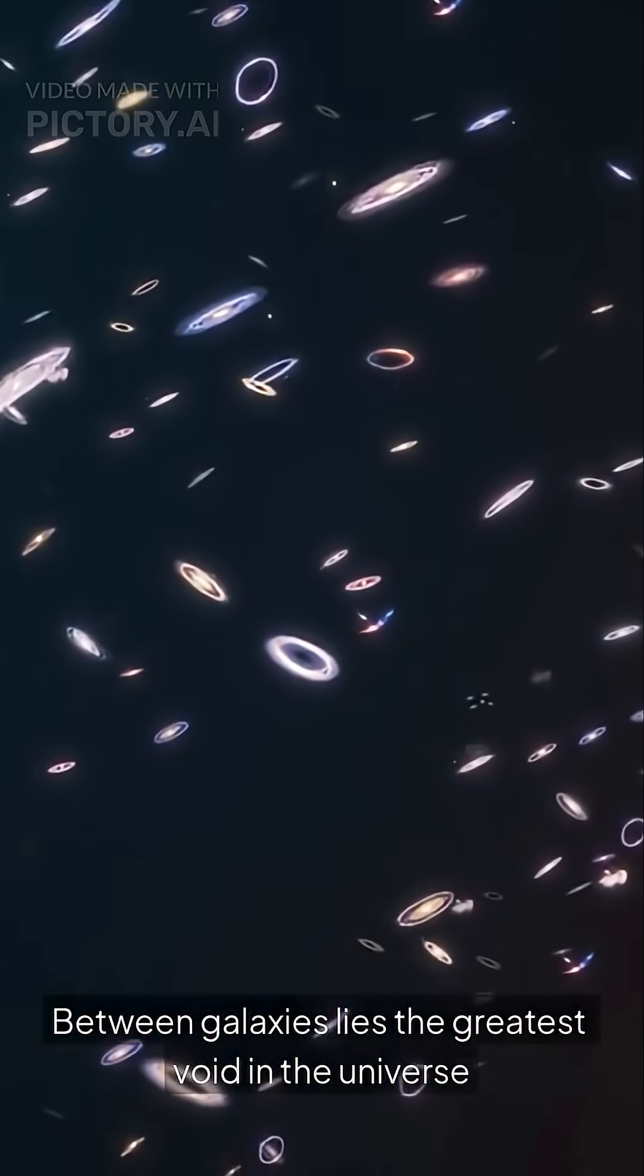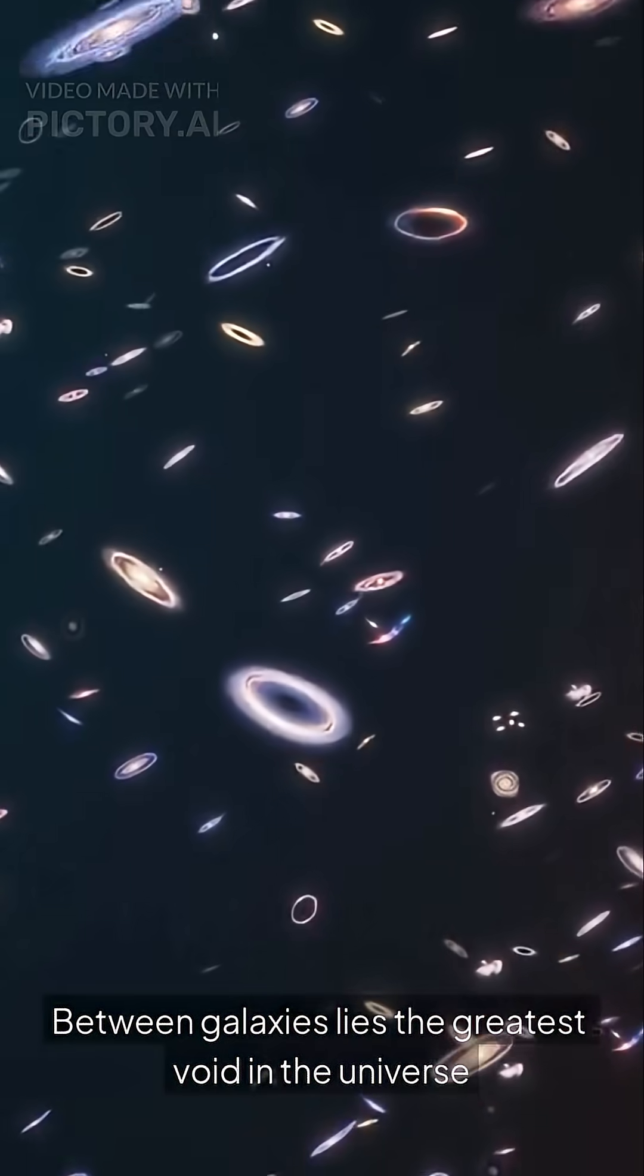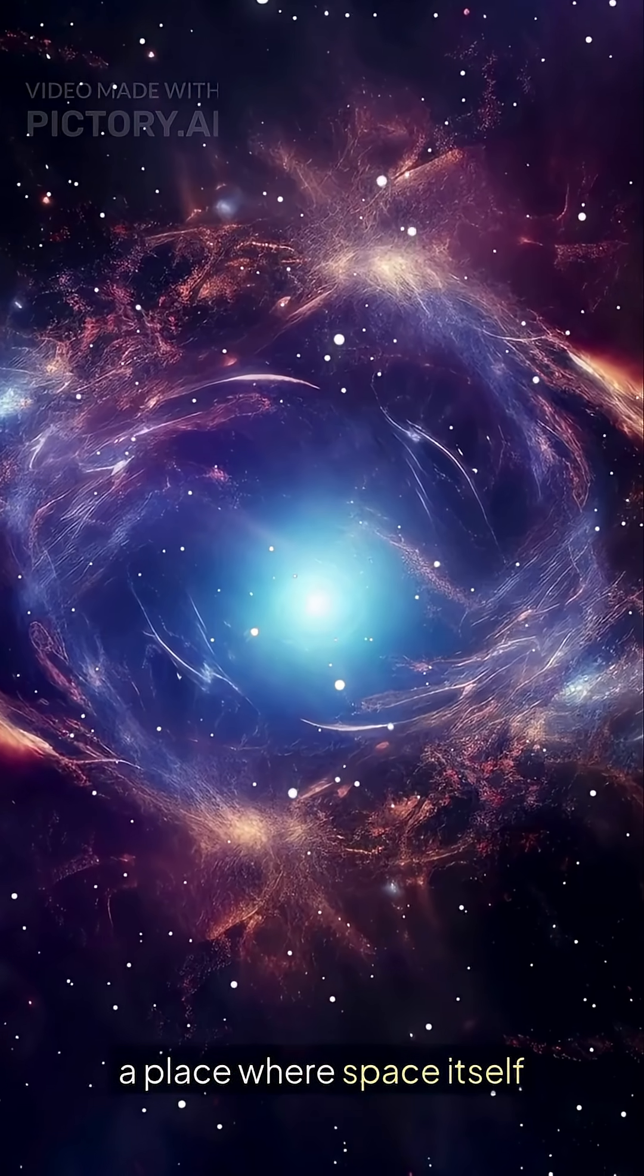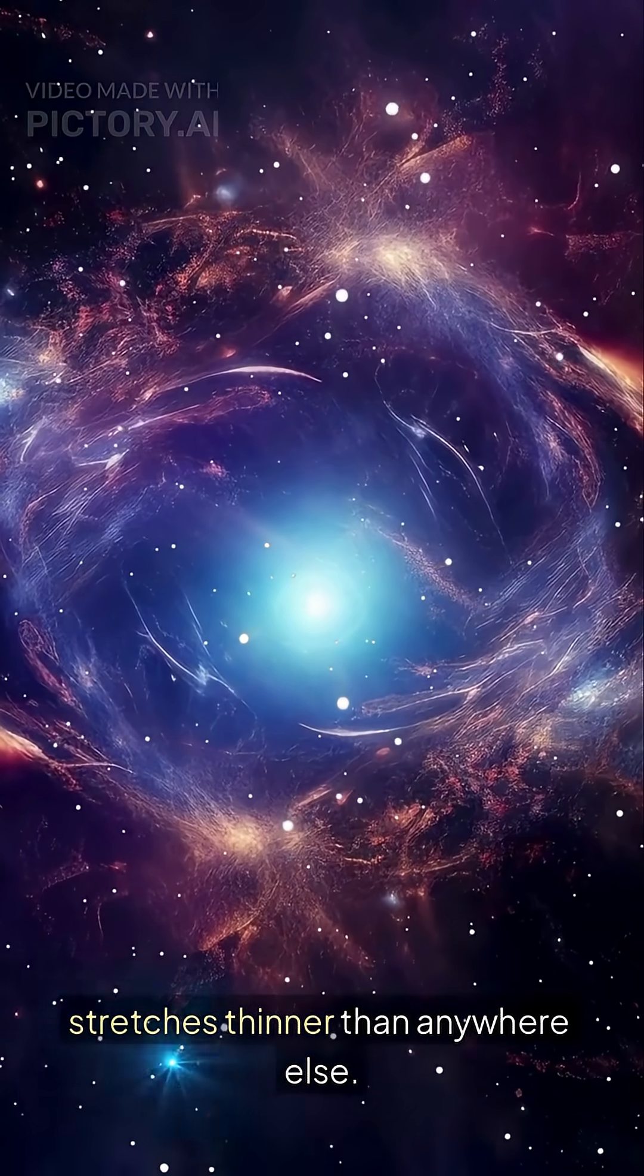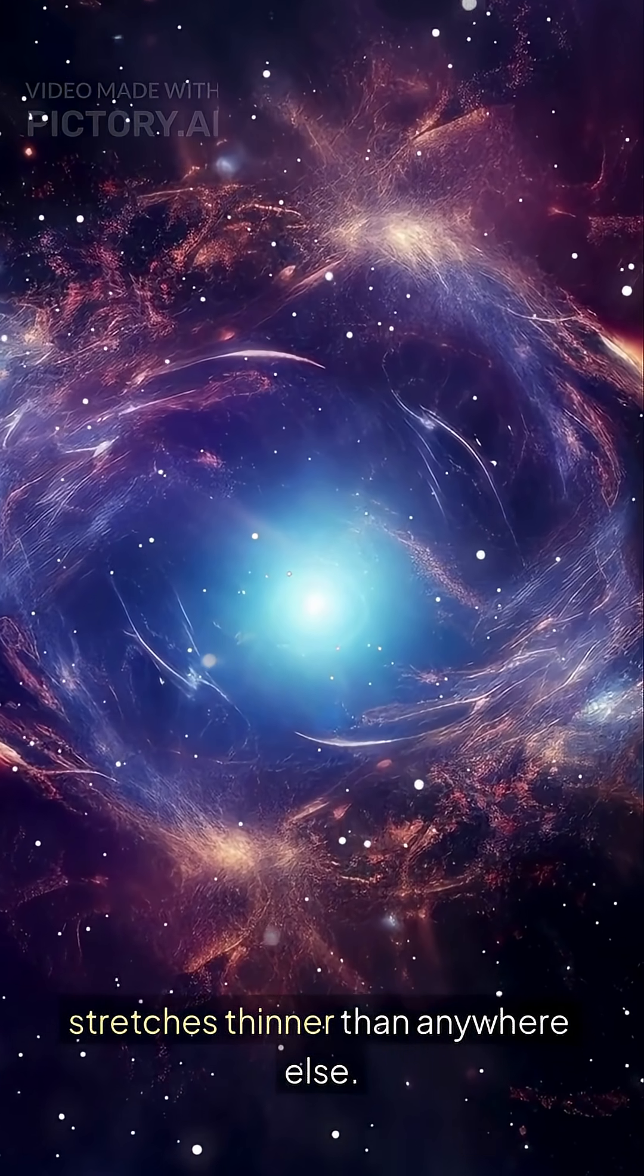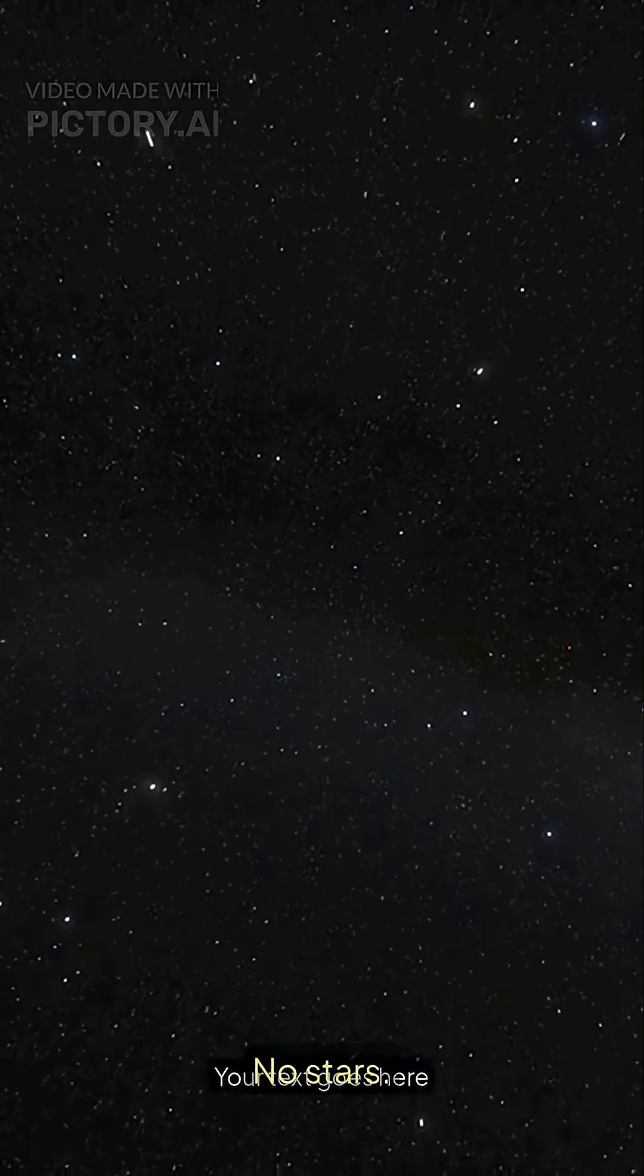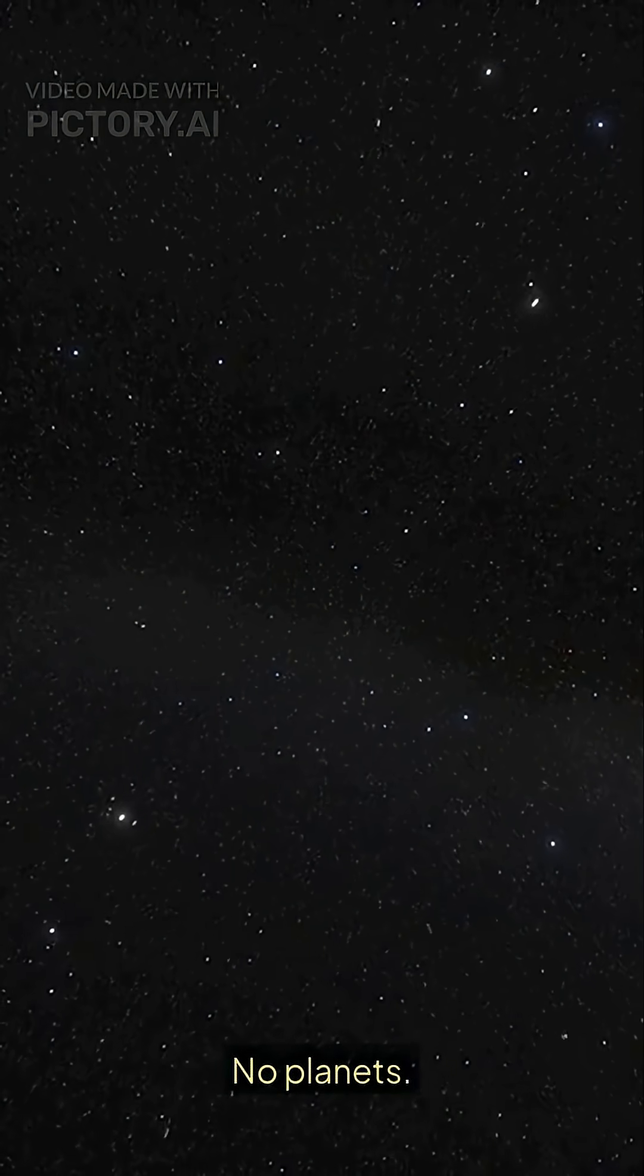Between galaxies lies the greatest void in the universe, a place where space itself stretches thinner than anywhere else. No stars, no planets, just darkness and silence.